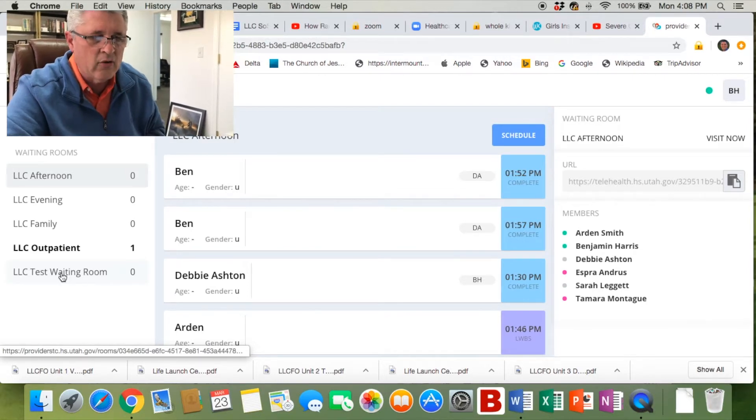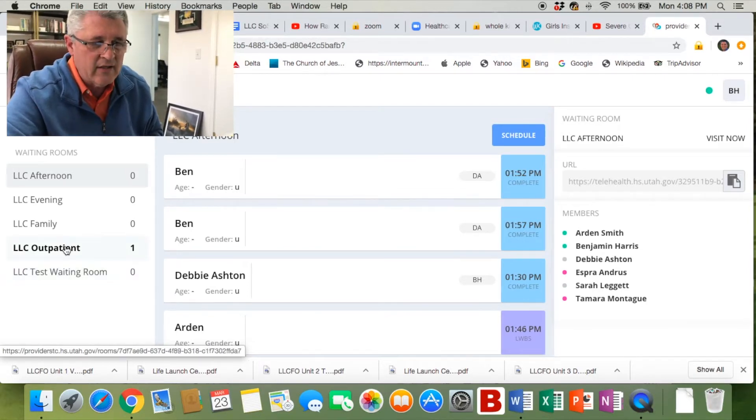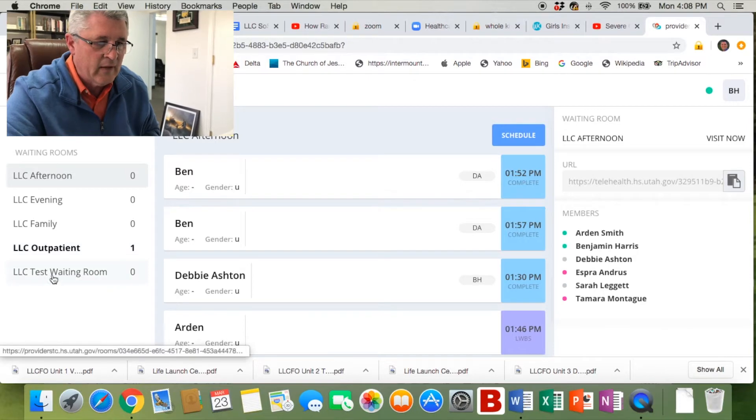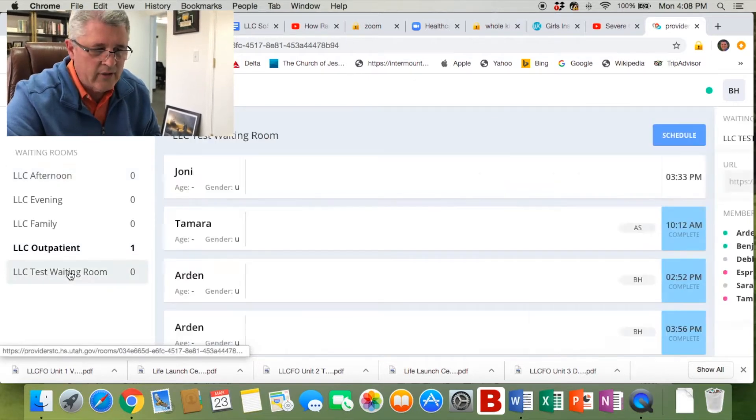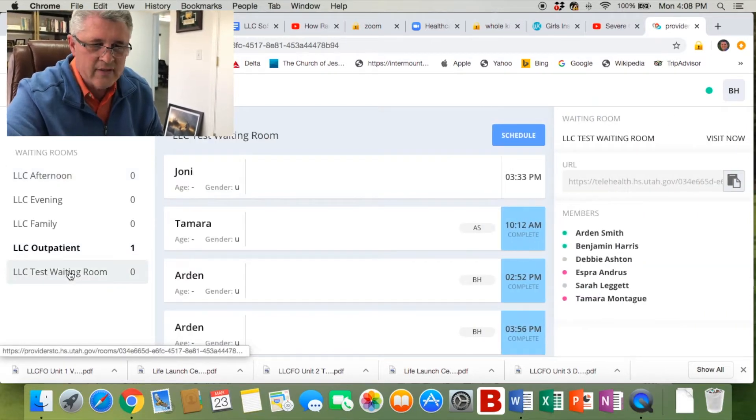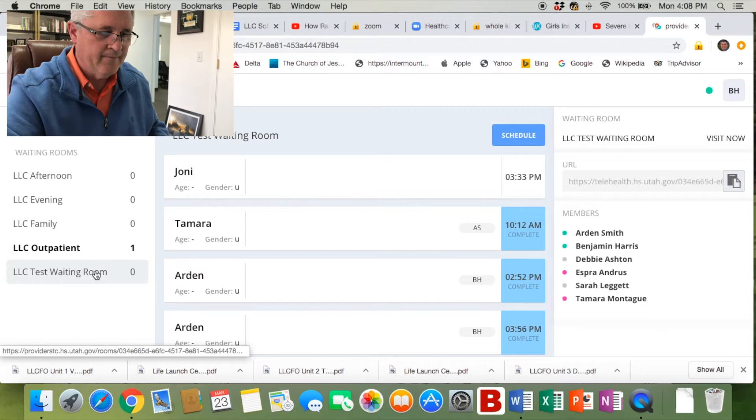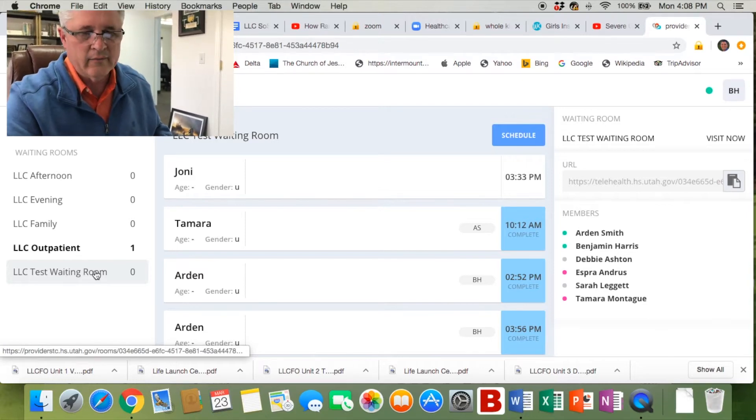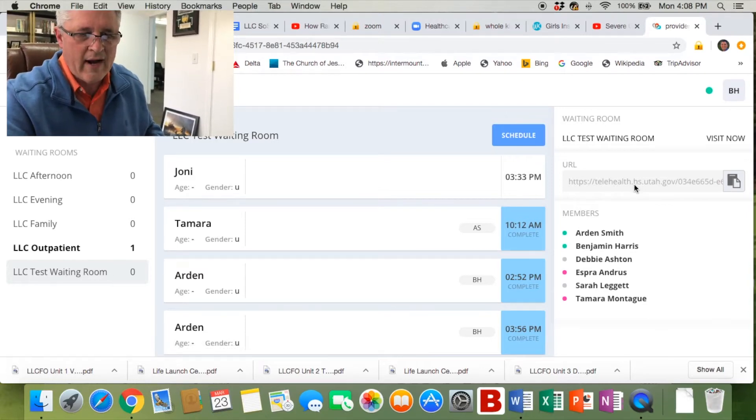Afternoon group, evening group, family group, outpatient is for individual sessions. We're going to go into the test waiting room to do this training. When we're in there, we're now going to go over to the right.